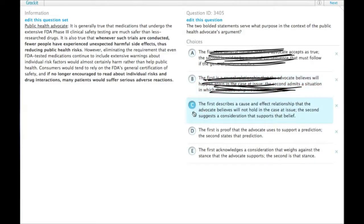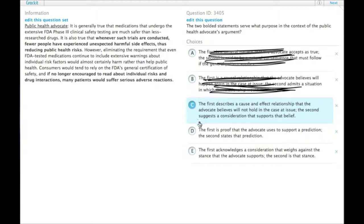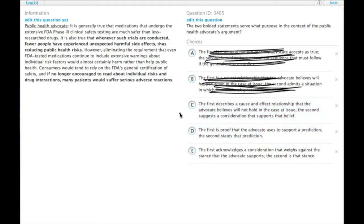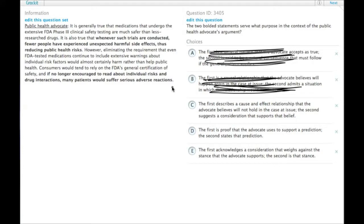C, the first describes a cause-and-effect relationship that the advocate believes will not hold in the case at issue. The second suggests a consideration that supports that belief. So at first glance, this sounds like it's not describing what we thought it was going to describe. However, this second thing is a consideration, something that could happen.